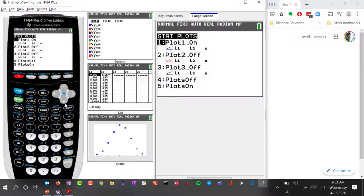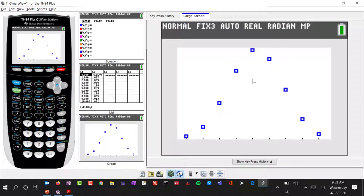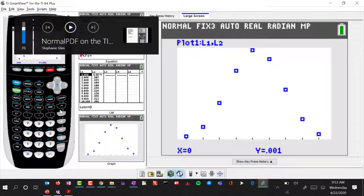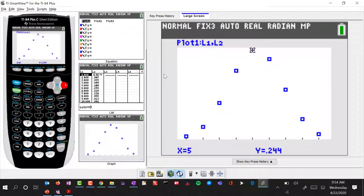Using those values that are in list 1 and list 2, if we graph that, what we're going to get is this plot where these are the probabilities for the random variable at x equals 0, 1, 2, 3, and so forth. If I were to trace through: x equals 2, x equals 3, there's its probability, x equals 4, and x equals 5, its probability of 0.244.